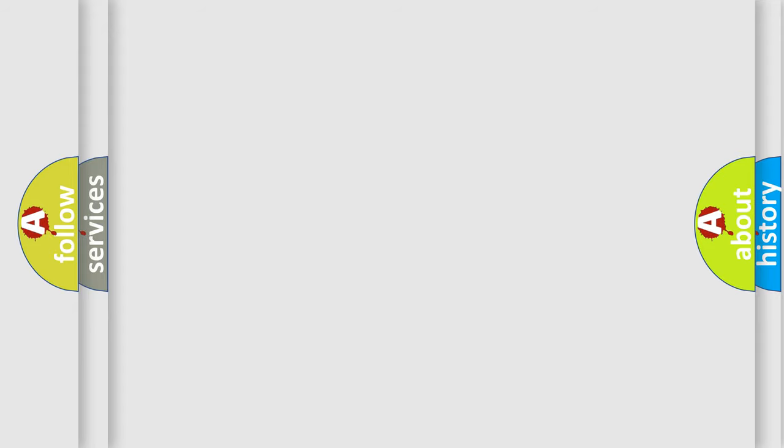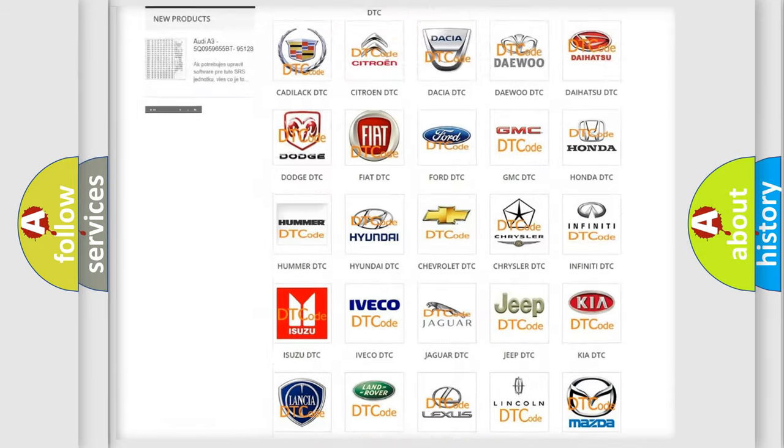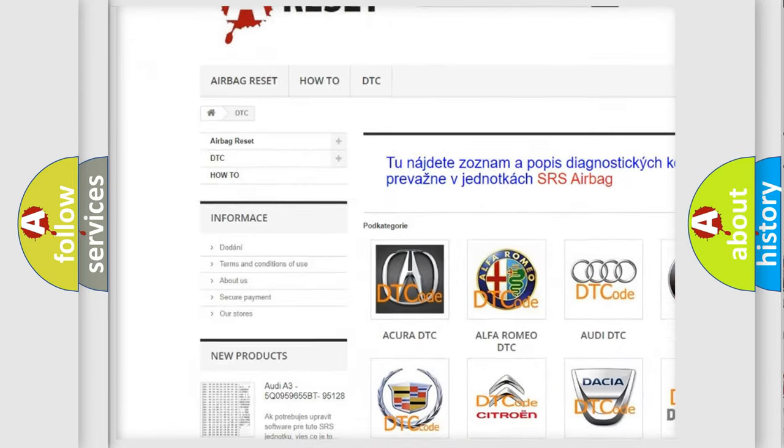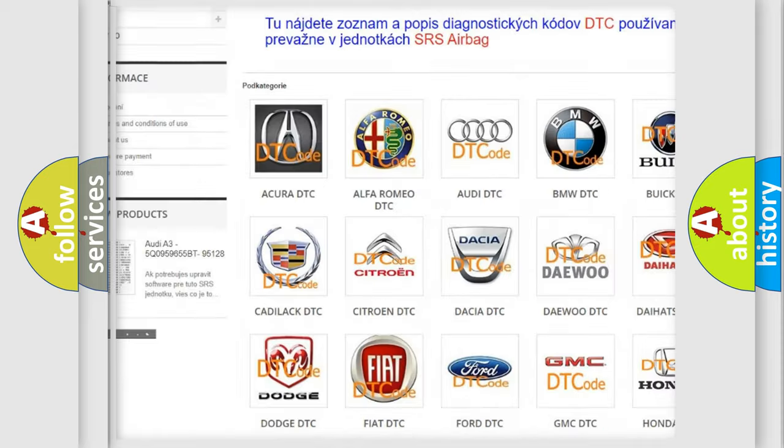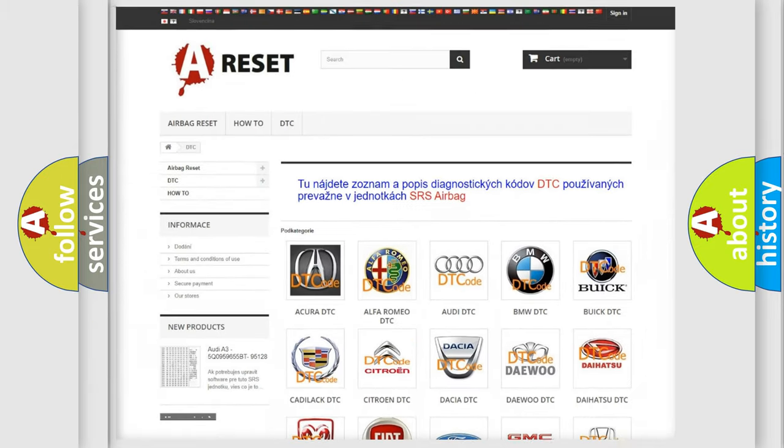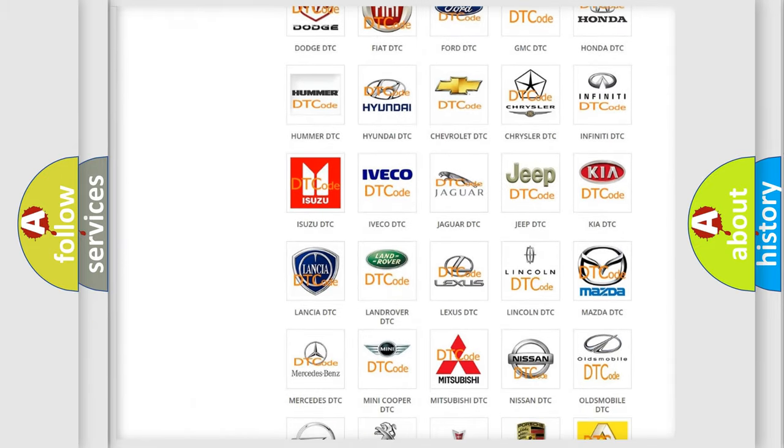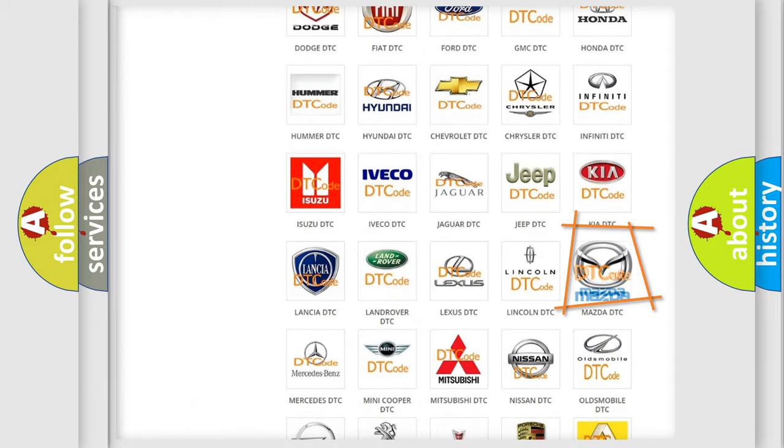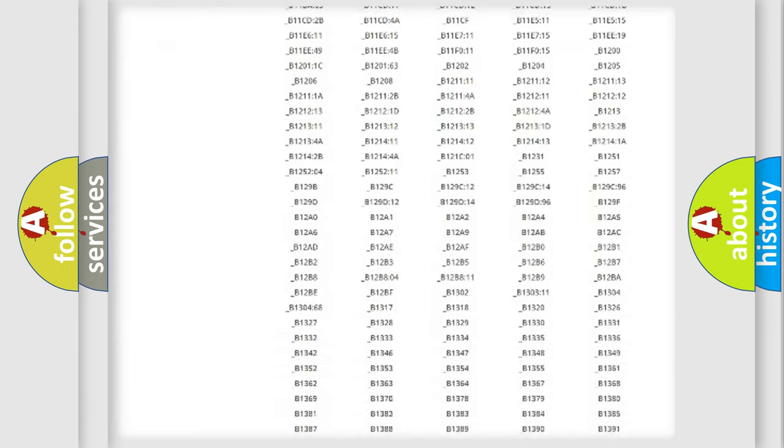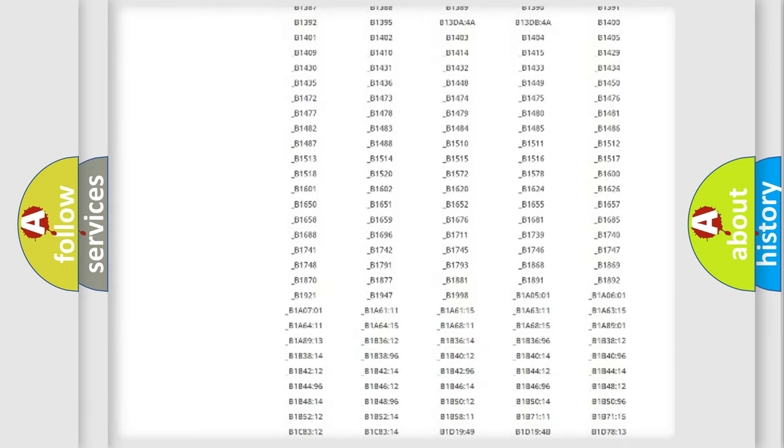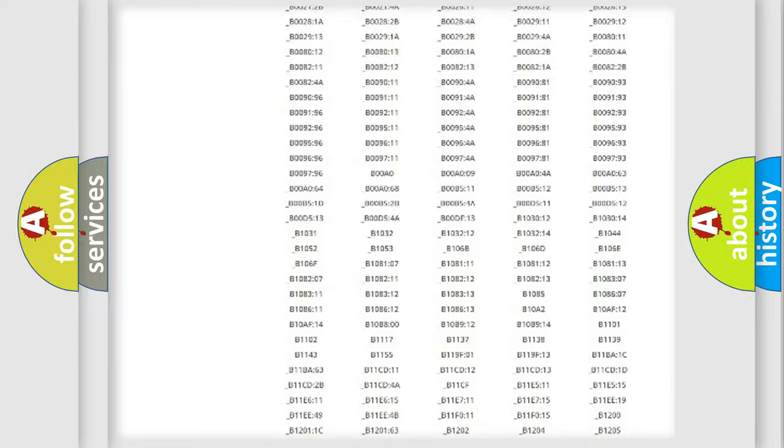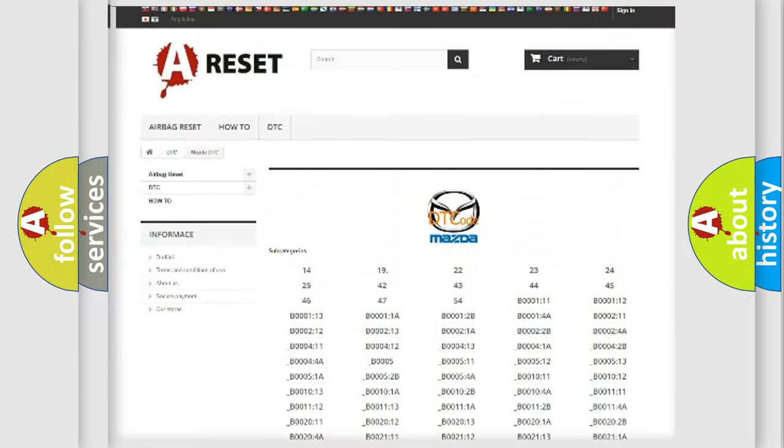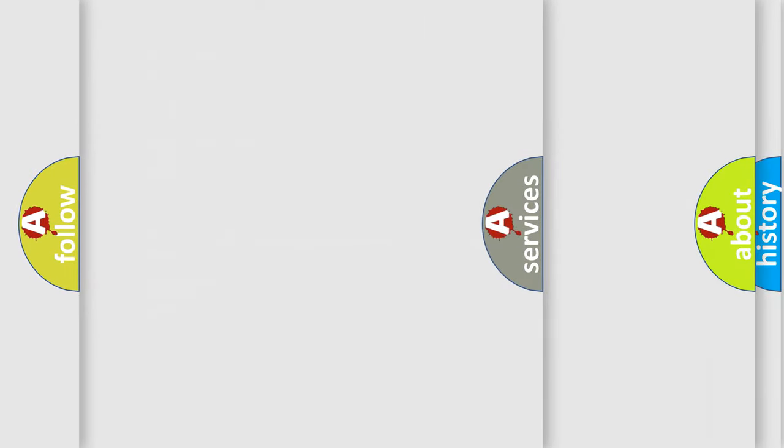Our website airbagreset.sk produces useful videos for you. You do not have to go through the OBD2 protocol anymore to know how to troubleshoot any car breakdown. You will find all the diagnostic codes that can be diagnosed in Mazda vehicles, and also many other useful things.